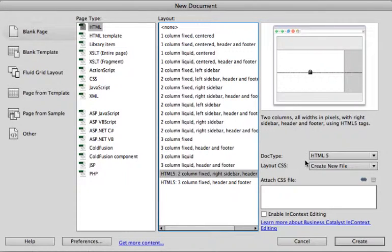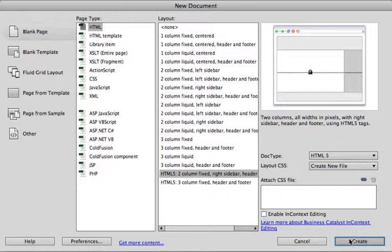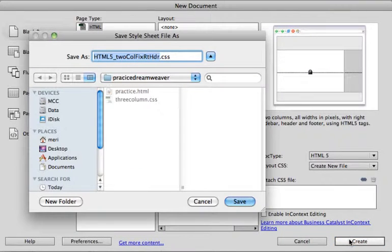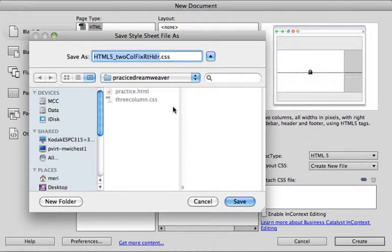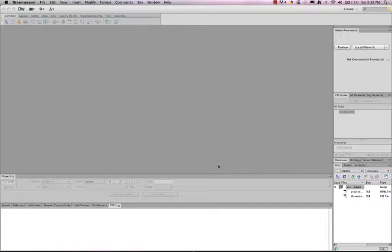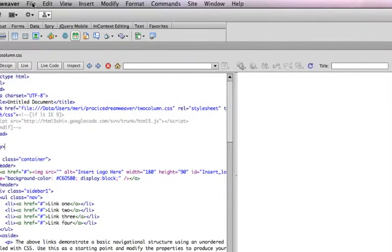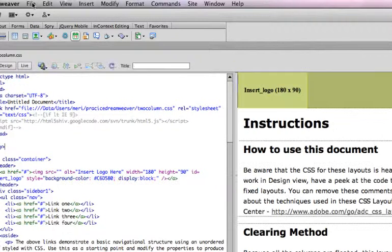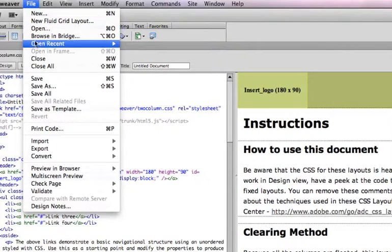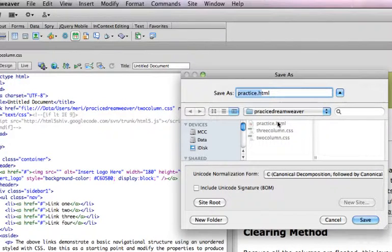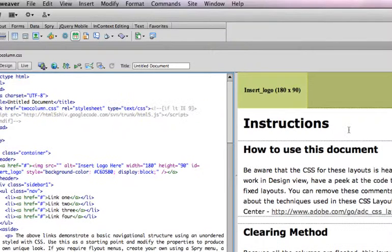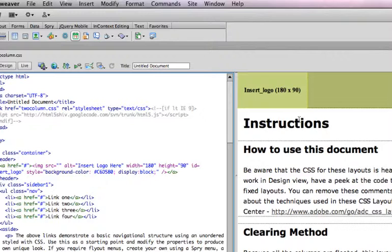You're going to notice that it creates a doctype of HTML5 and we're going to create a new file for our cascading style sheet. I'm going to hit create. I want to name the style sheet something a little more user friendly for me, so I'm just going to call it two-column CSS and hit save. Now that saves the style sheet, but it does not save your HTML. So I'm also going to want to save my HTML document, which I'm just going to call practice. I'm going to replace the existing one because I already did this once practicing it. Now there are two parts to the document.